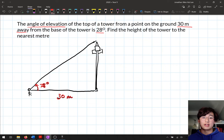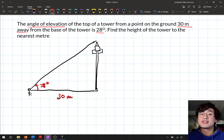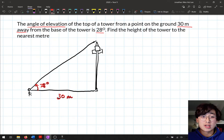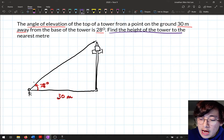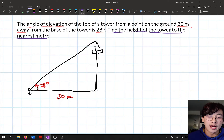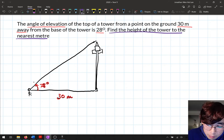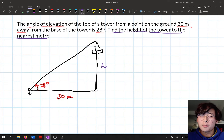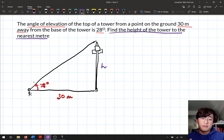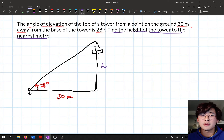I've read the question, underlined the keywords, and drawn the diagram. The next part of Newman's analysis is to figure out what the question is asking us to do. The second sentence says: find the height of the tower to the nearest meter. So I'm going to label H for height on the tower in my diagram. Then step three: what operations are we going to use? The steps we've been using to find missing sides and angles are going to be really important here.